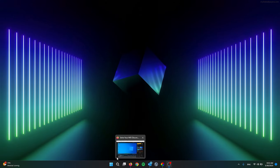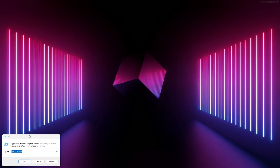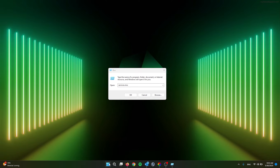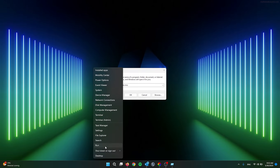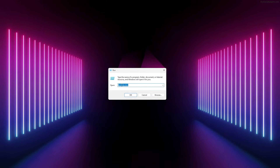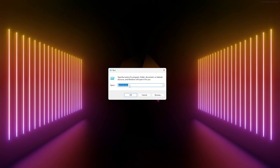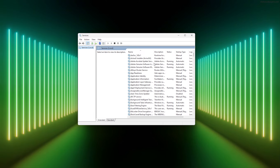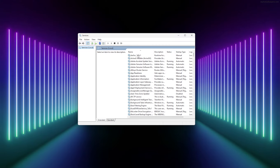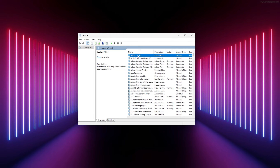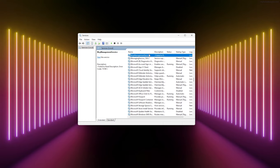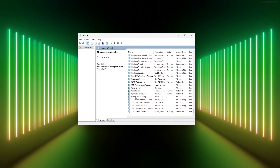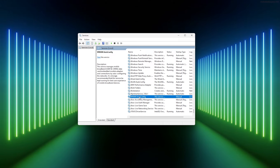For the next method, we'll use the Windows Services system. Open the Run application using Windows key + R, or right-click the Start icon and press Run. Type services.msc and press OK. In the Services window, click on any entry with the left mouse key and press M on your keyboard to jump to services starting with M. Scroll down until you find WLAN AutoConfig.